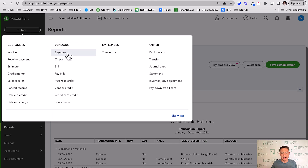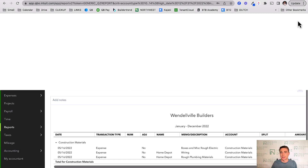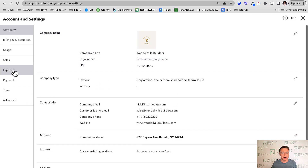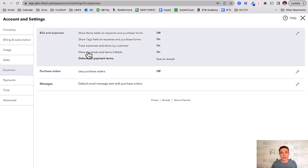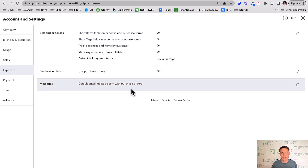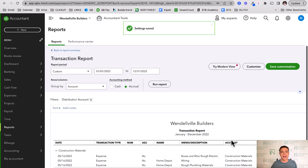Notice when I created that expense, I only had one place to enter a category. I'm now going to turn on an additional feature that gives us that added level of detail. I'll go to Settings, then Accountant Settings, then the Expenses tab — I believe this is available on every version of QuickBooks Online; I'm currently on QuickBooks Online Plus. Here's the magic moment: 'Show items table on expense and purchase forms.' I'm turning that on. Done — excellent.